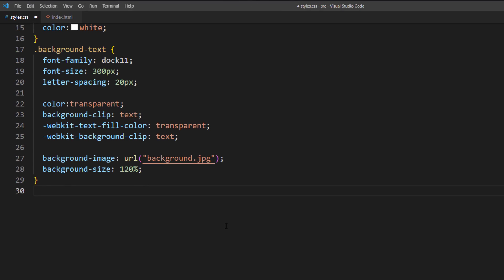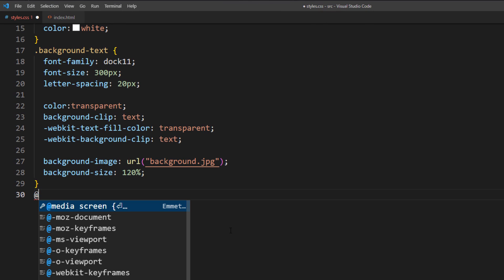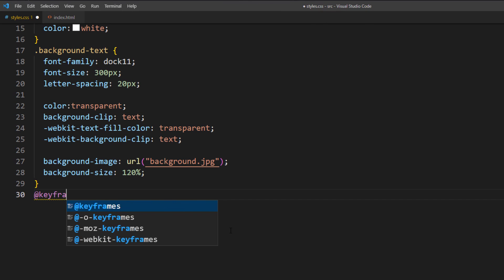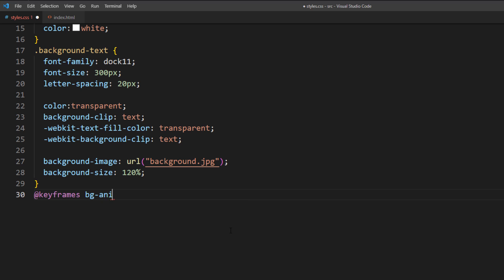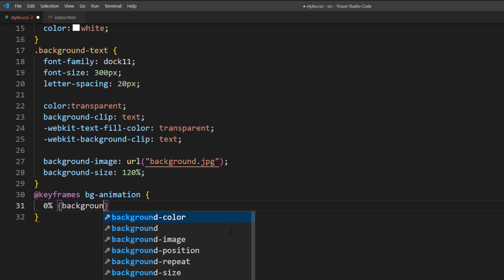Finally, we will add the animation. Create a keyframes rule to animate the background position. We will set the position to 0% top and left.